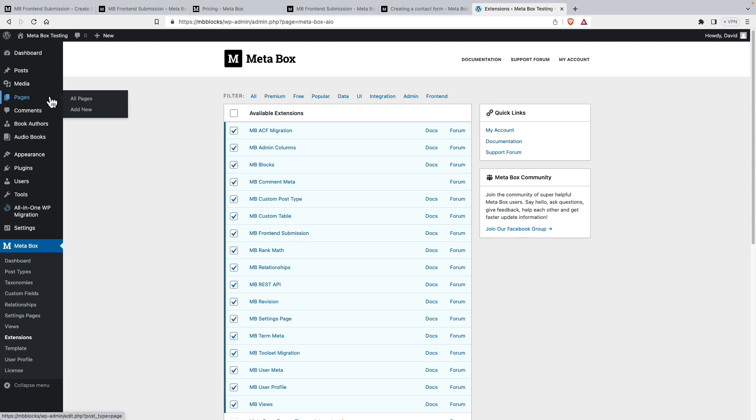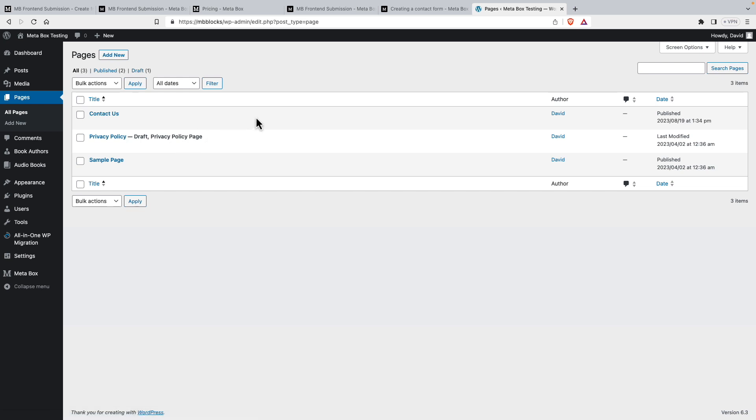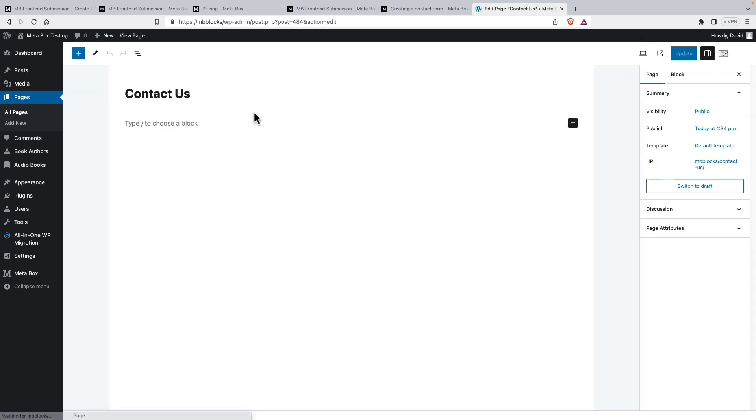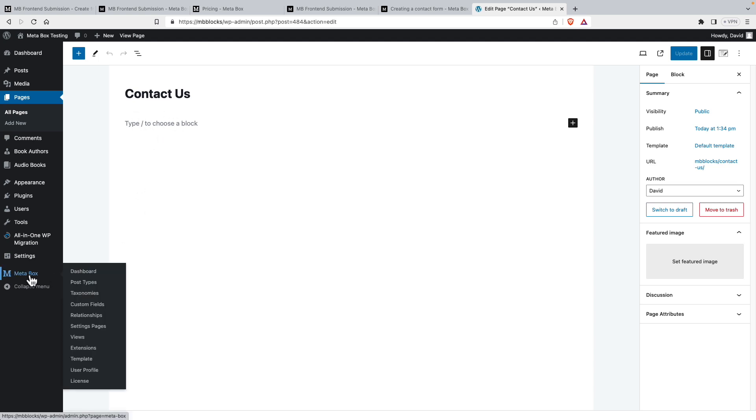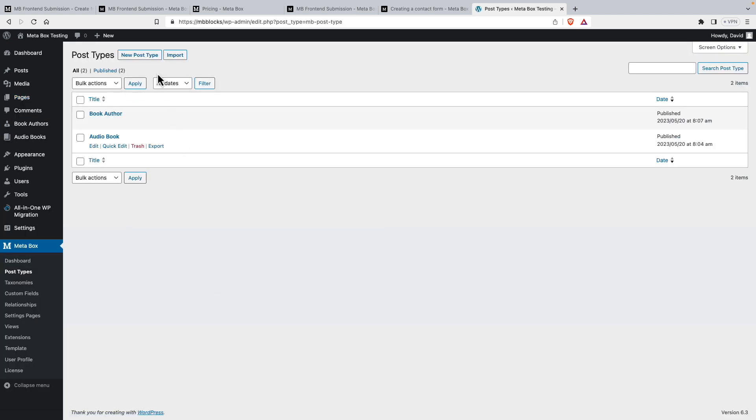So you want to make sure that's checked. I've created a blank page called Contact Us. But you see there's nothing there. It's just the blank page. And we'll be using this for our Contact Us form. So let's start out.